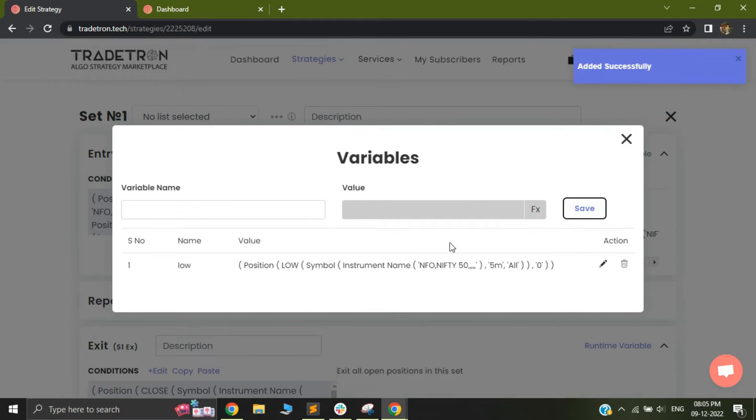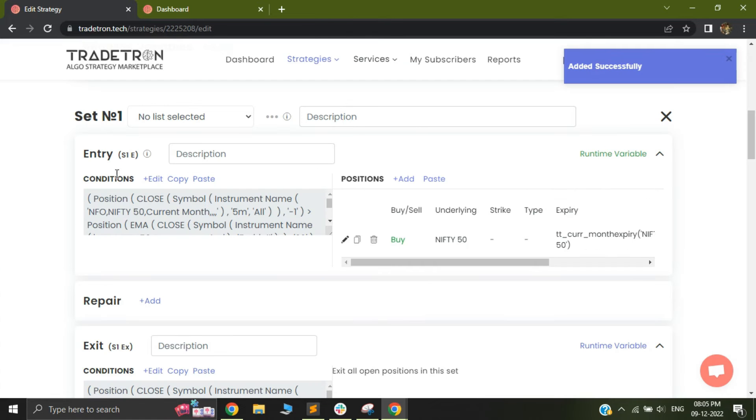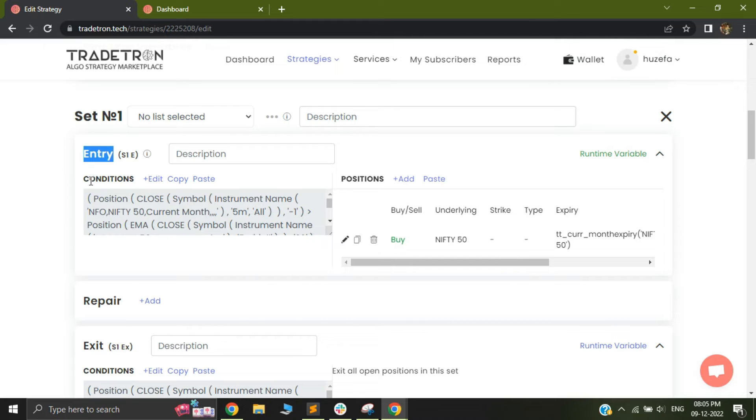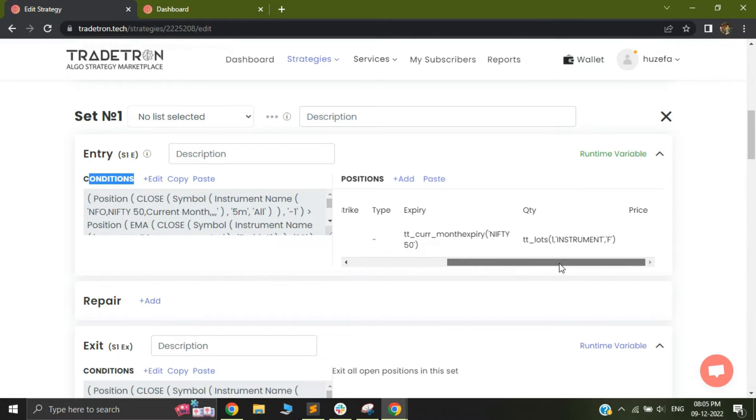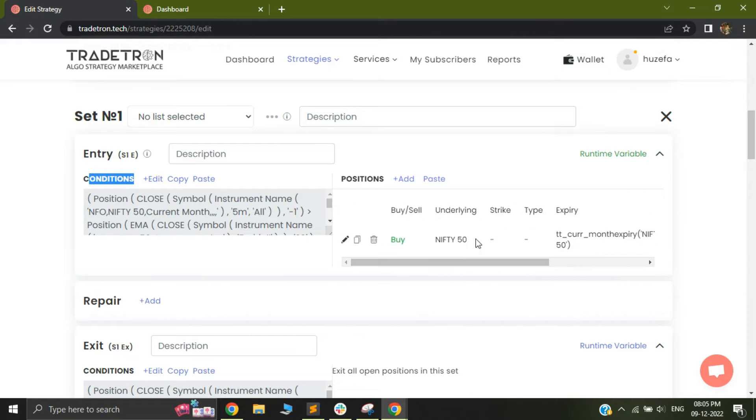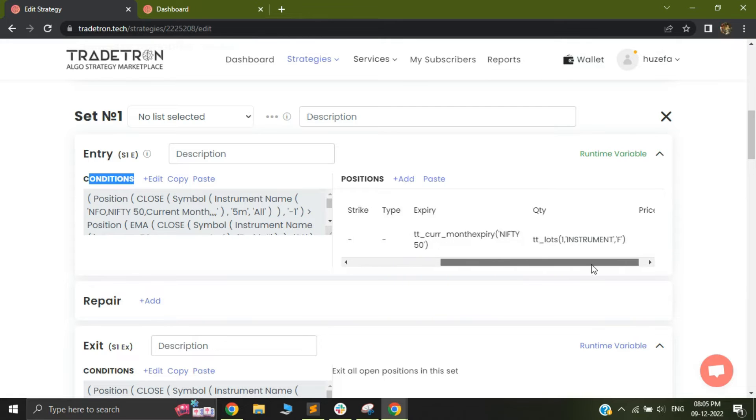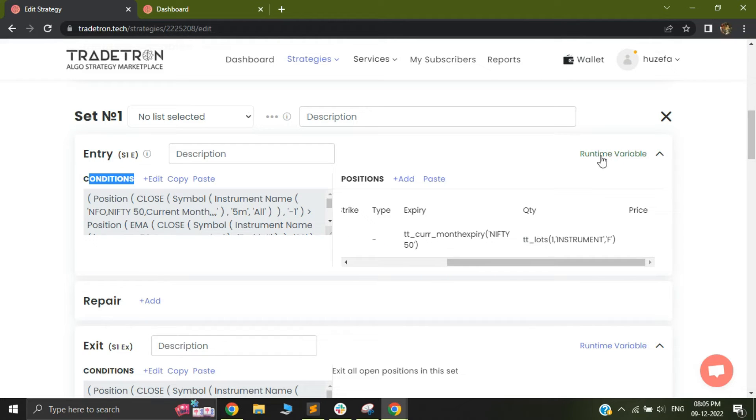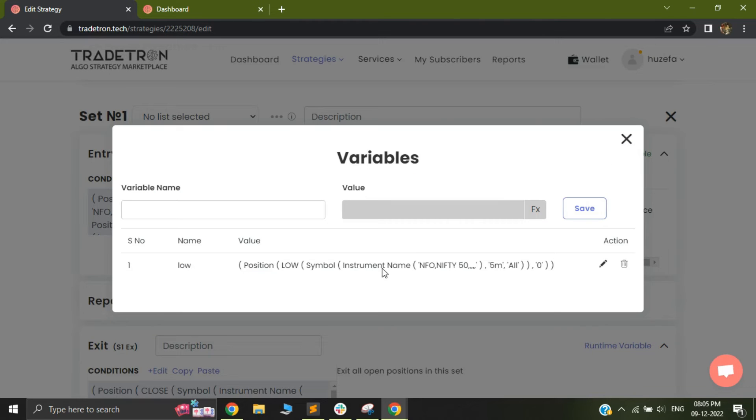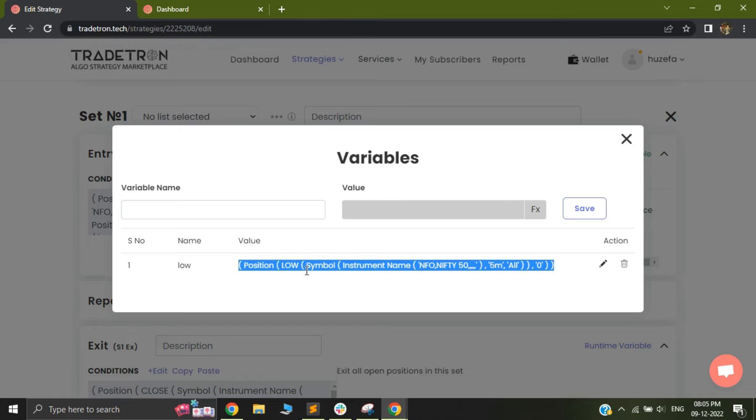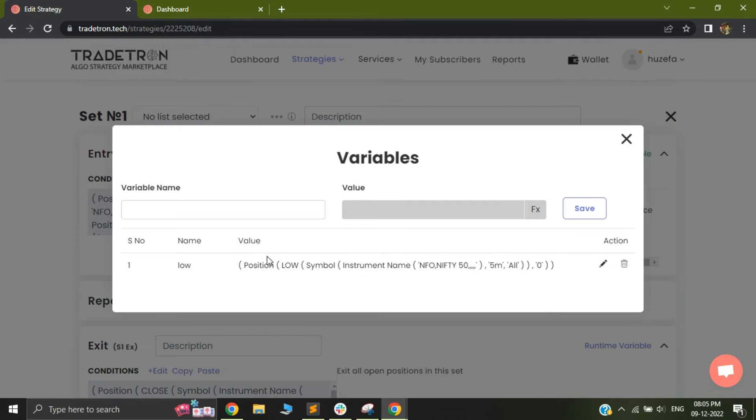And what this will do is that once my entry is triggered, once my entry conditions are true, my entry trade will be taken of Nifty Futures. And after the trade is taken, my runtime variable, which is now in green, will be generated. So the runtime variable will basically generate a variable called low and it will assign a value of the candle's low to that particular variable. And this variable will stay until the universal exit is triggered.